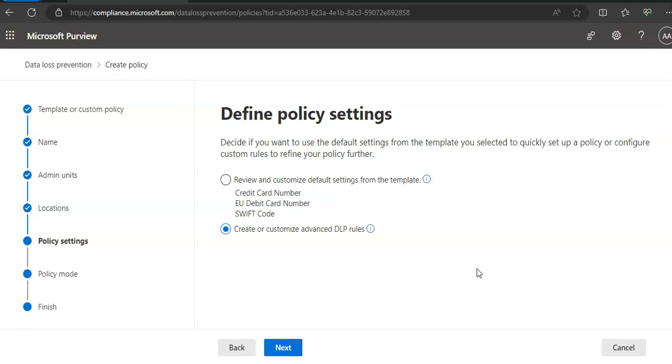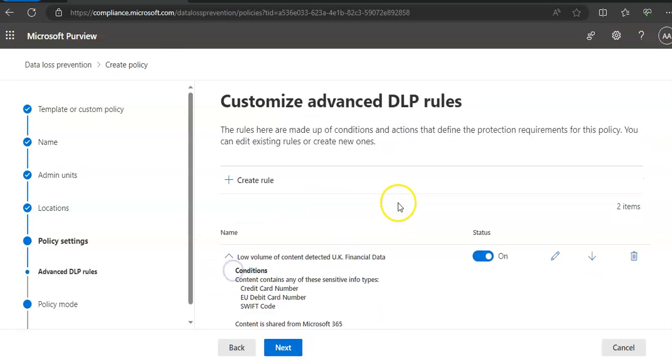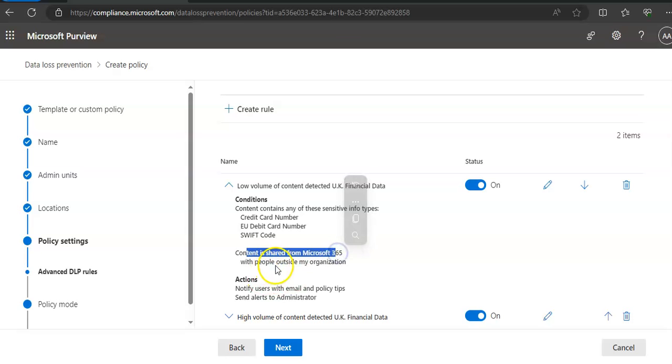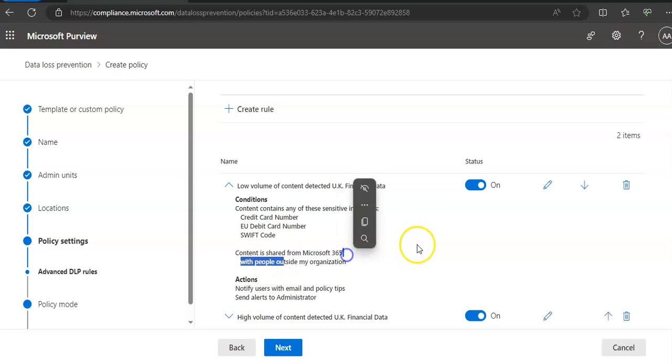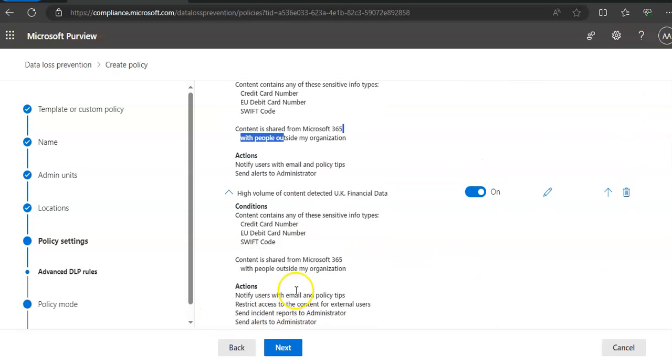One set of actions is defined for when a low number of—let me show you here—conditions is 'contains content, contains any of these information types,' 'content is shared from 365 with people outside my organization,' actions is 'notify users with emails and policy tips, send alerts to the administrator.' Same way if you see the second condition: 'notify users with emails and policy tips, restrict access to the content for external users, send incident reports to administrator, send alerts to administrator.'